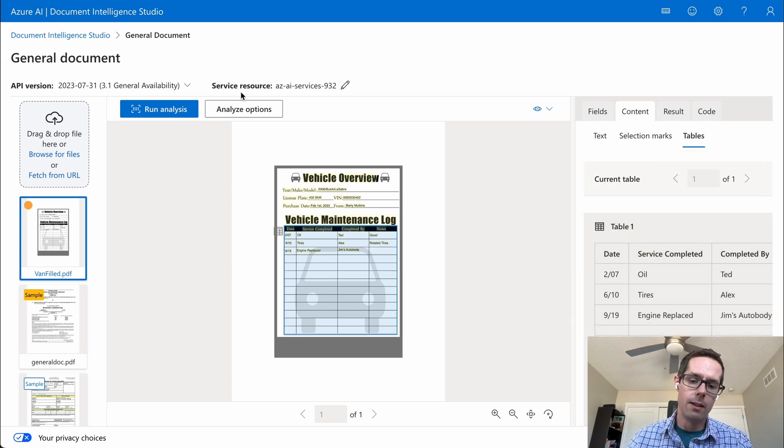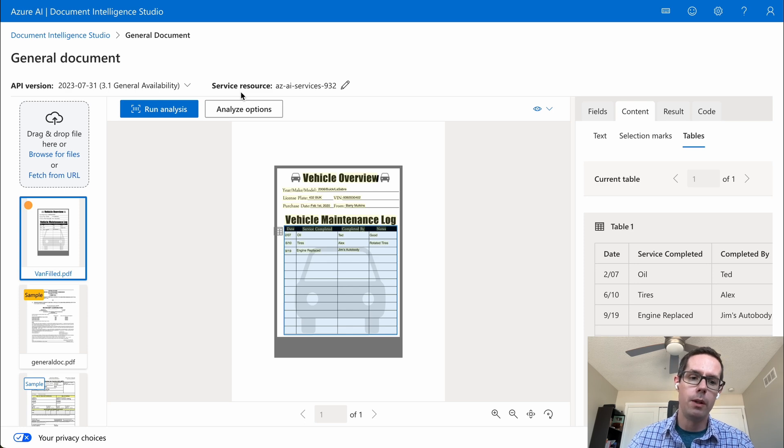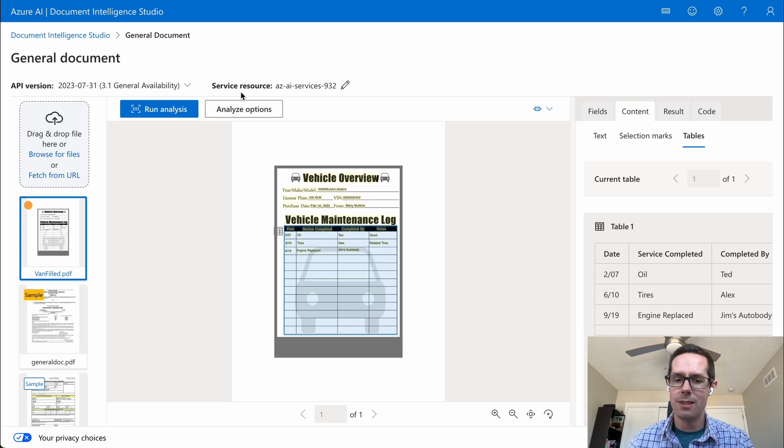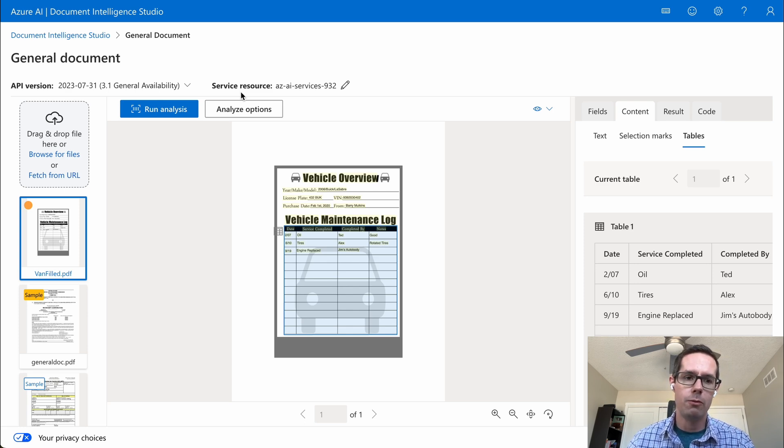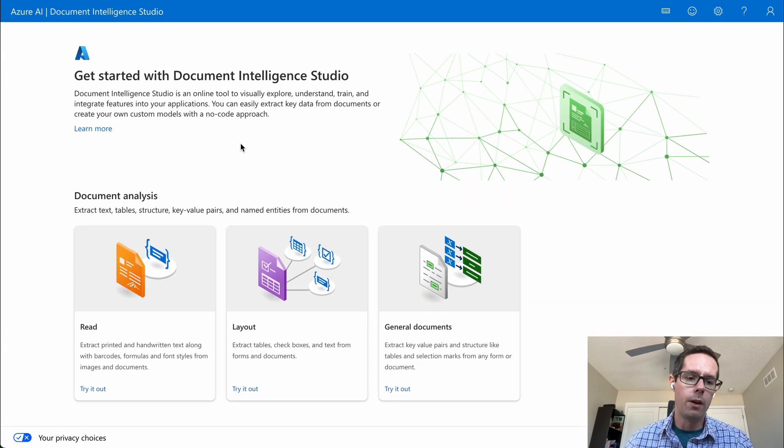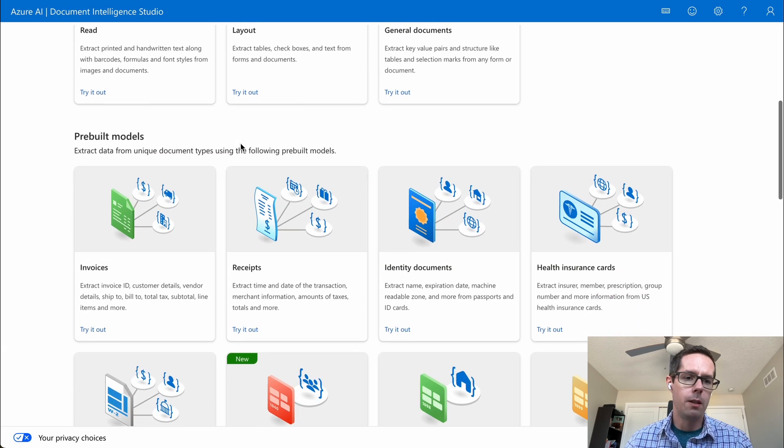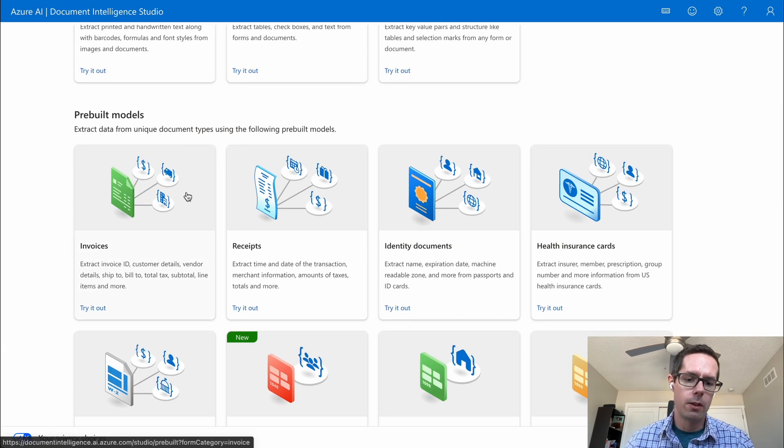Just out of the gate, this gives someone non-technical the ability to play with this concept of Document Intelligence and see what may be possible for your use case. I did want to go over one other one, which is the prebuilt models.